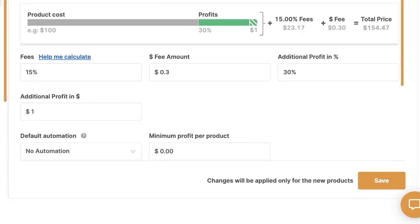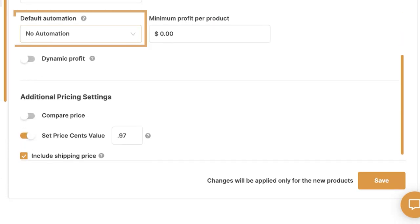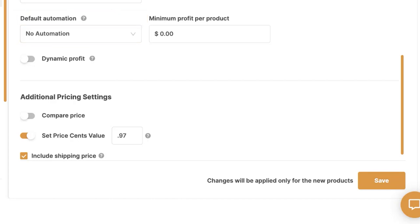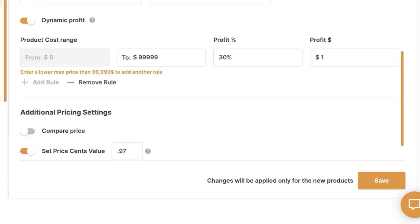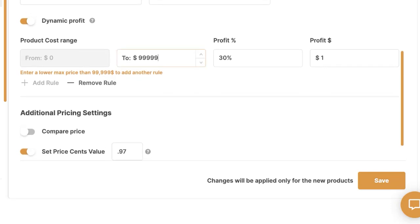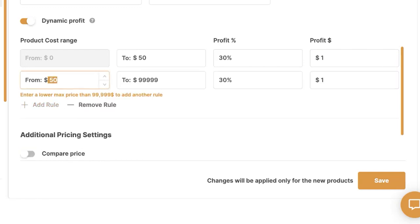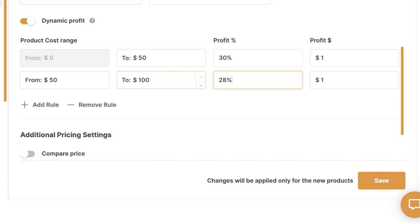Now let's scroll down to default automation. The default automation lets you set automatic pricing for every range of product prices. Turn on dynamic profit and set product cost ranges — for example, every product costing $0–$50 gets 30% profit plus $1 fixed, and every product costing $50–$100 gets 28% profit plus $0.50 fixed. You can add and remove rules as you see fit to better reach your true profit potential.